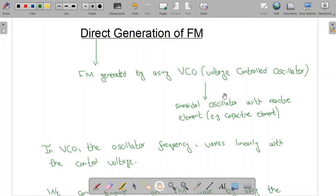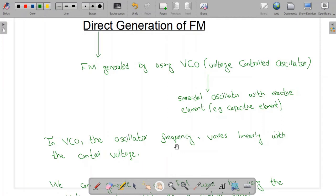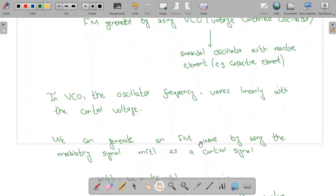for Voltage Controlled Oscillator. It is nothing but a typical sinusoidal oscillator with reactive elements, for example capacitive or inductive elements. In the VCO, the oscillator frequency varies linearly with the control voltage. This voltage controls the oscillator frequency — that is why it is called the control voltage. In the direct method of FM generation, this signal is our message signal, which controls the oscillation frequency.